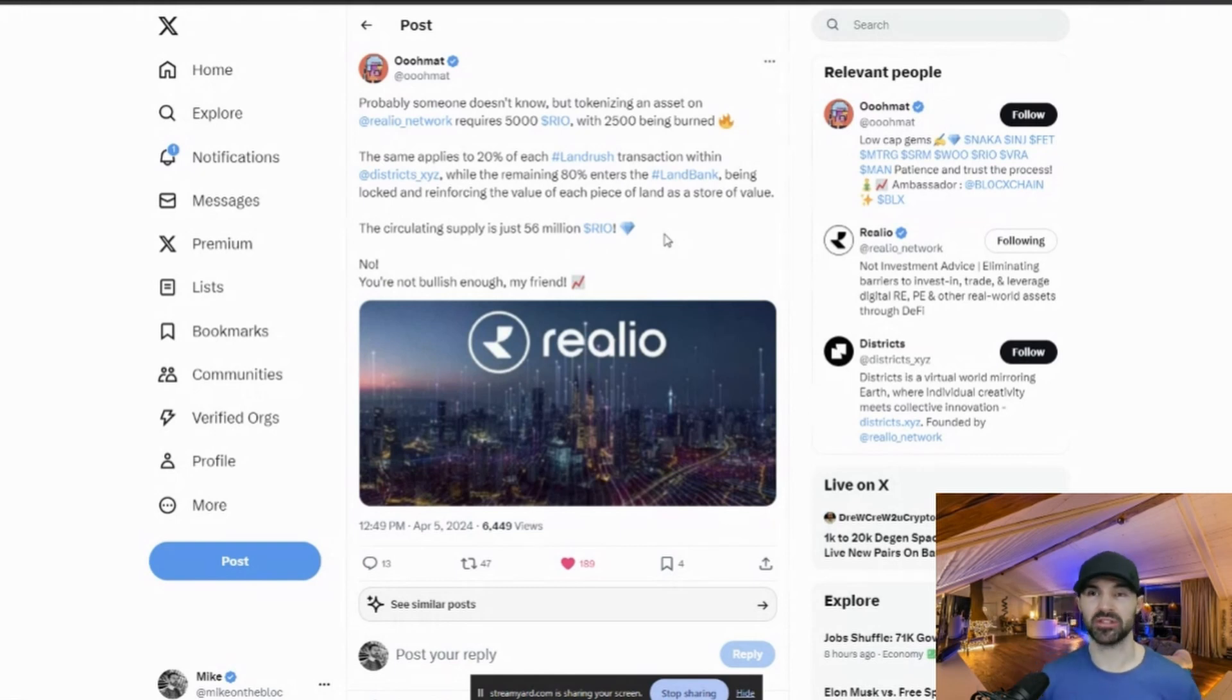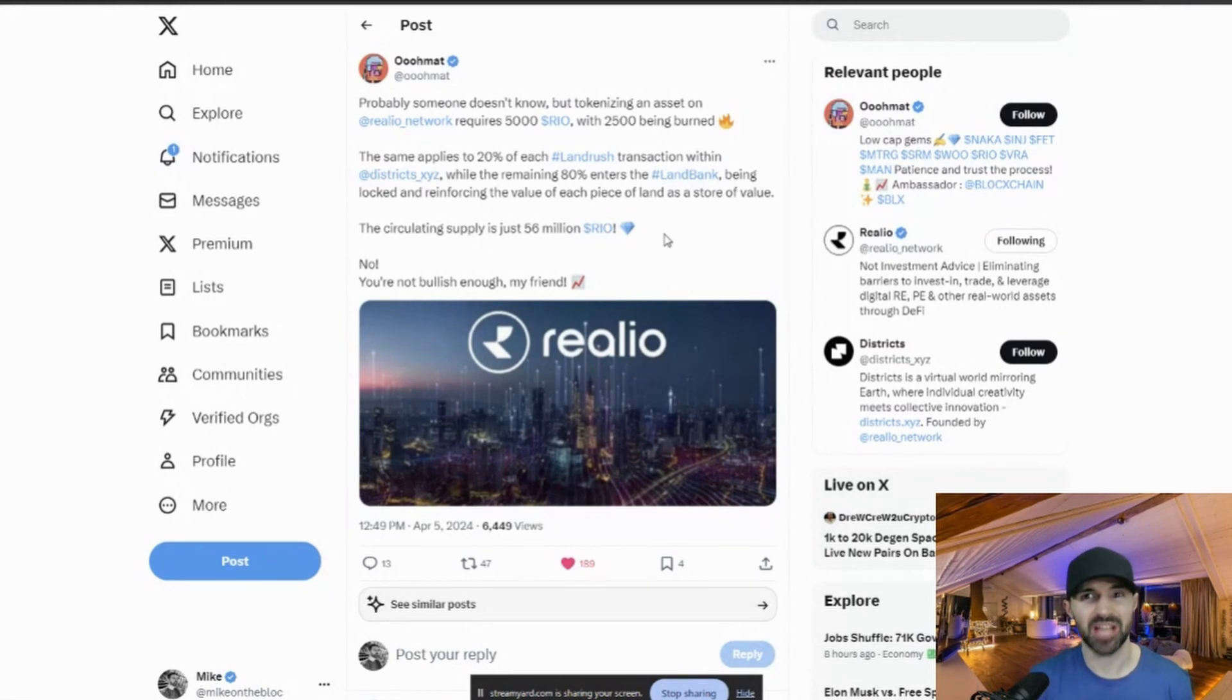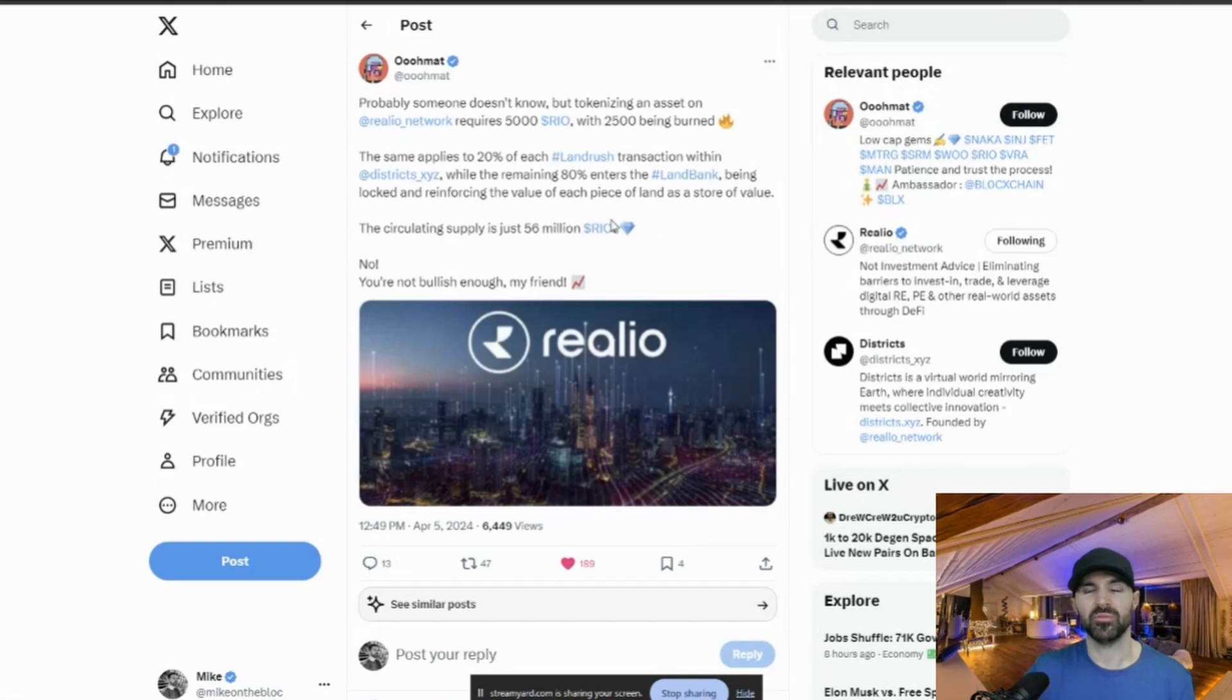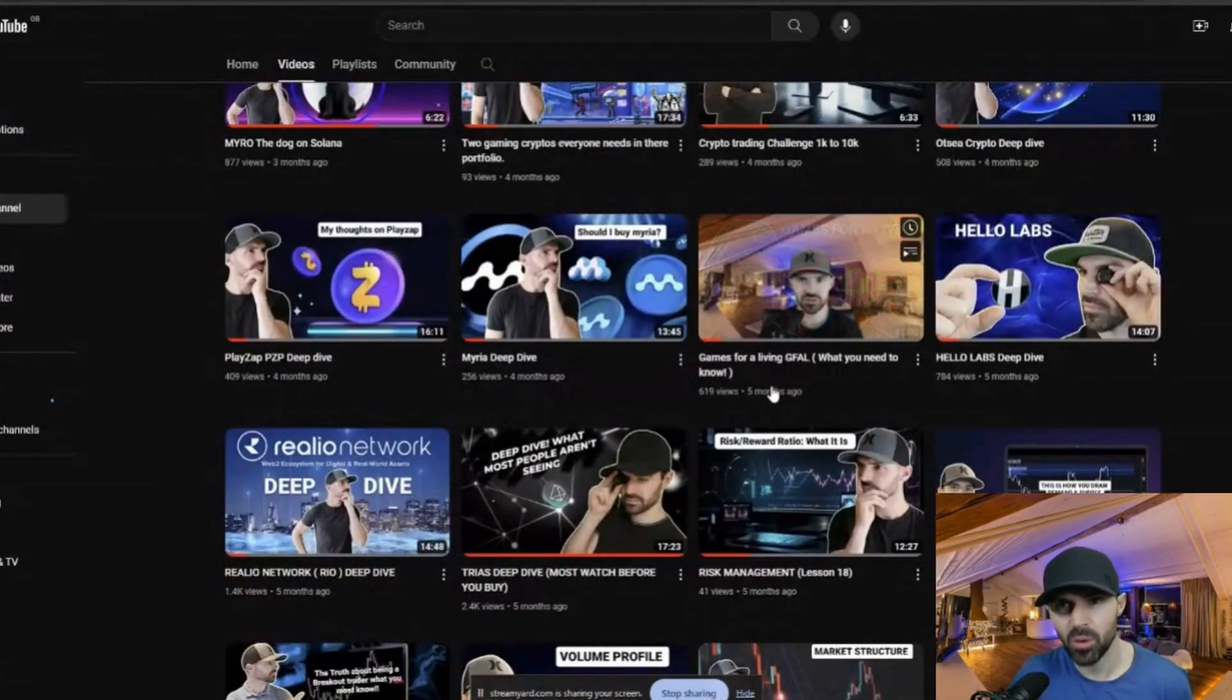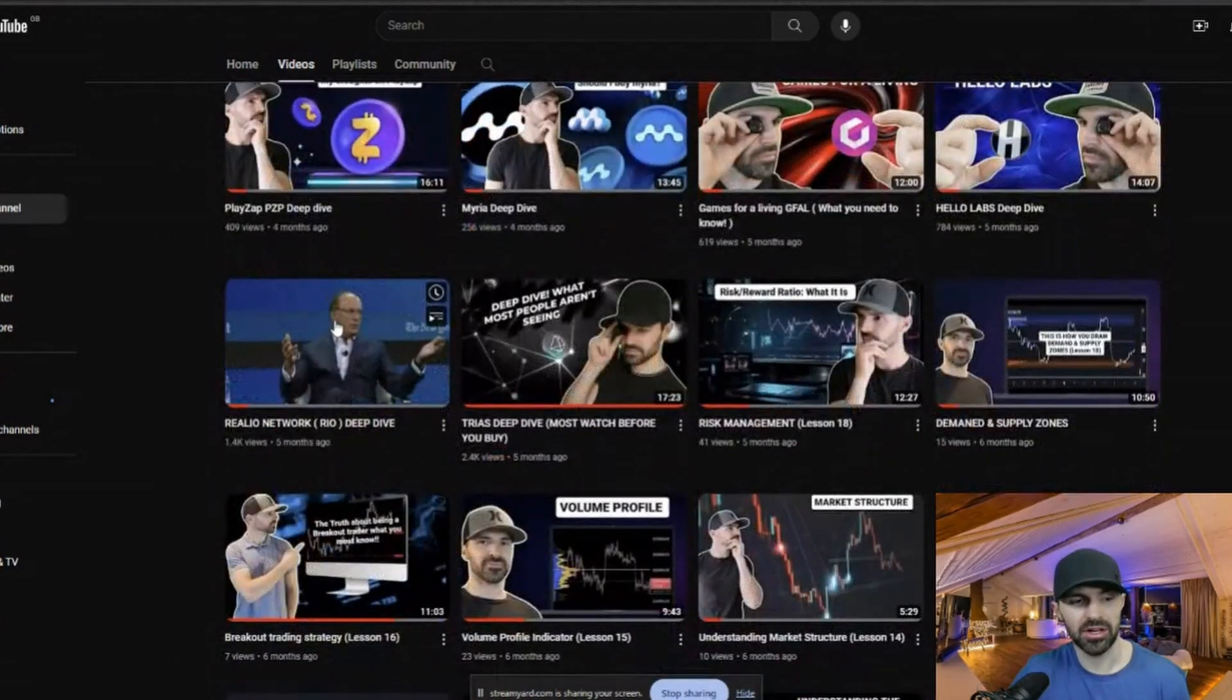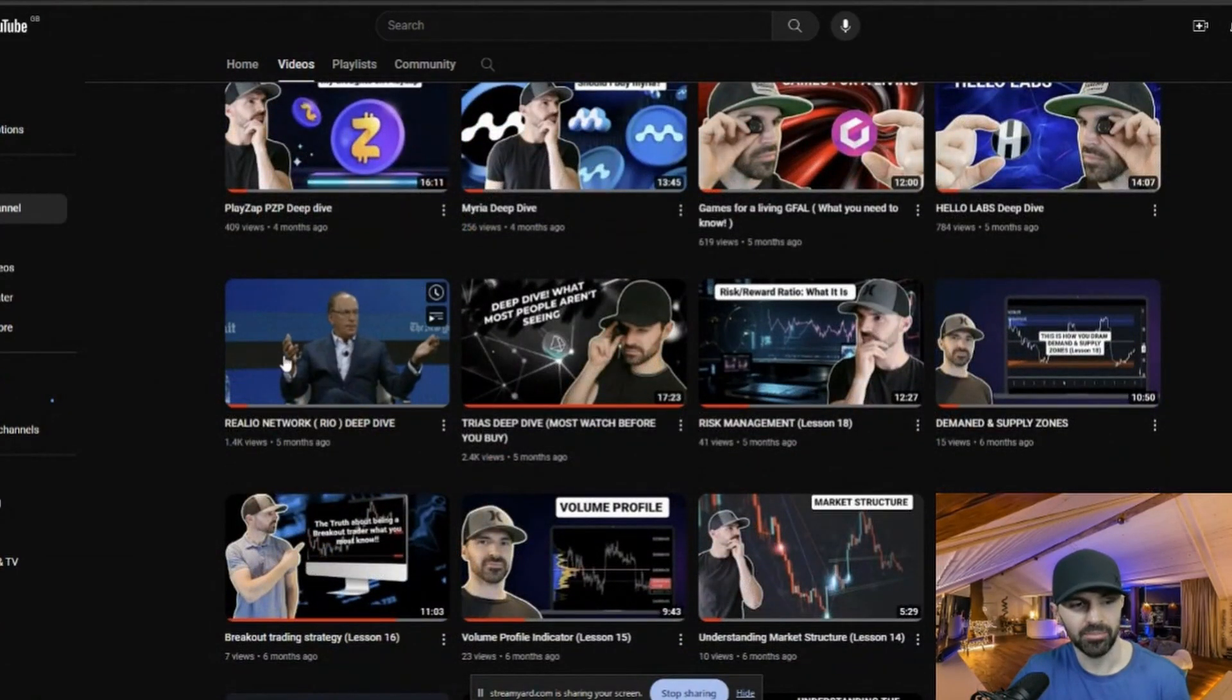No, you're not bullish enough, my friend. So yeah, the tokenomics for Rio are insane. And I really do believe that Rio is going to do exceptionally well in this upcoming bull run. And it's probably one of my top picks for real world assets, tokens on the blockchain. If you want to learn more about Rio, I actually did a deep dive video on my YouTube page as you can find it here.